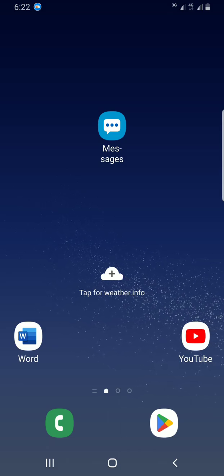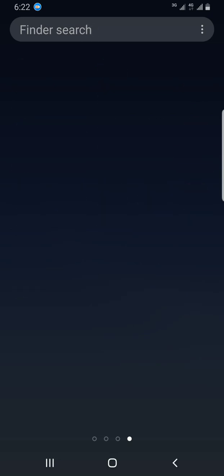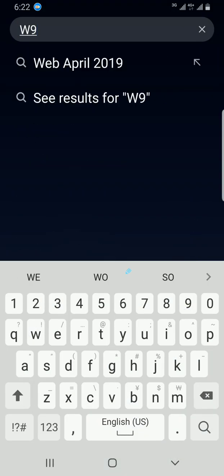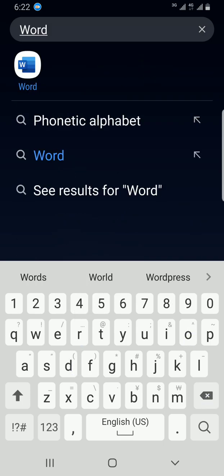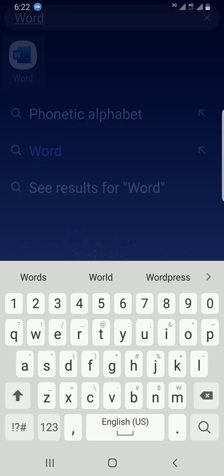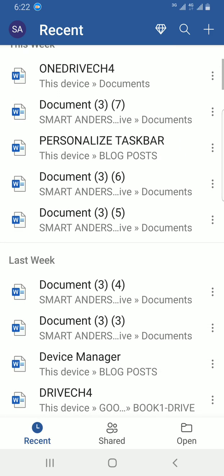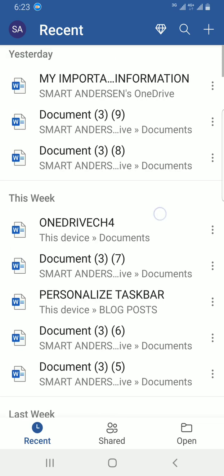First I have to locate the Word app in my mobile. I'll swipe up and use the search section to locate the Word mobile app. I'll type 'Word' and it shows up in the search results. I'll tap on it for it to open. Now I have some documents already created here, so let me work with one of them — the one named 'OneDrive CH4'.